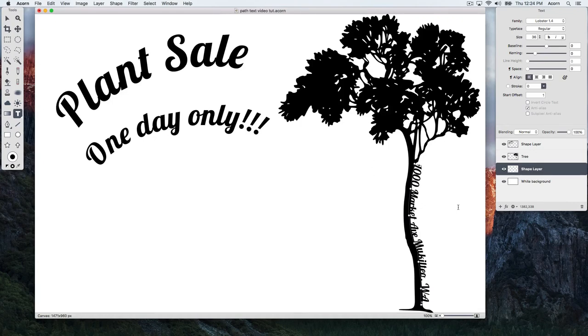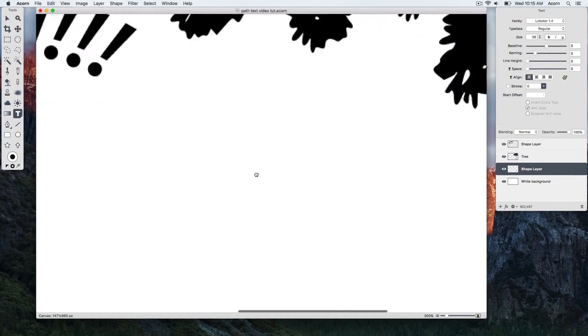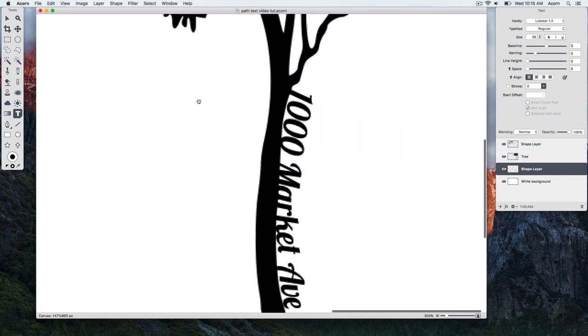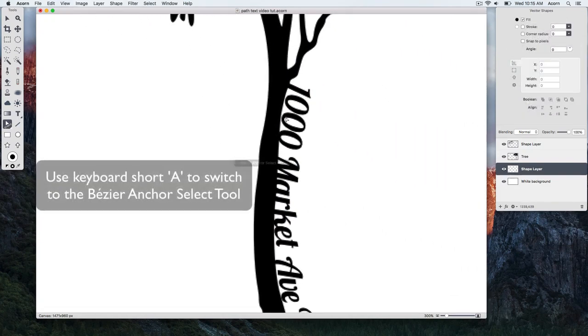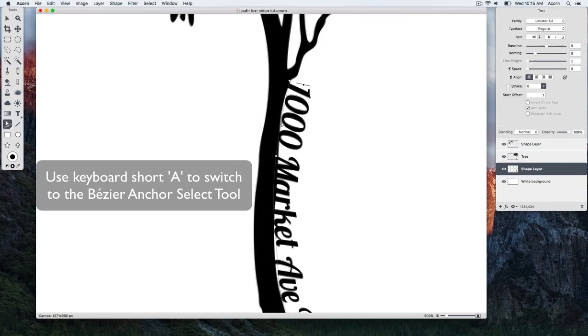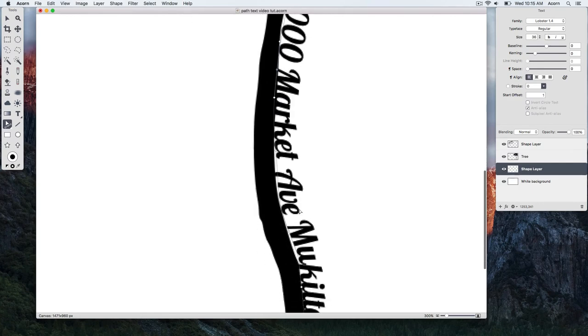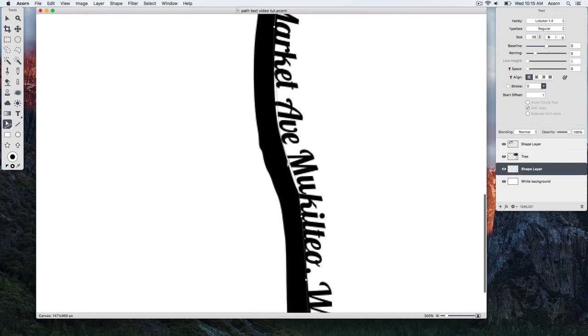It looks like a few of our anchor points could use adjusting, so we're going to zoom in on the image. We'll use keyboard shortcut A to switch to the Bezier Anchor Select Tool. Now we can go along and click and drag on our anchor points in order to reposition them.